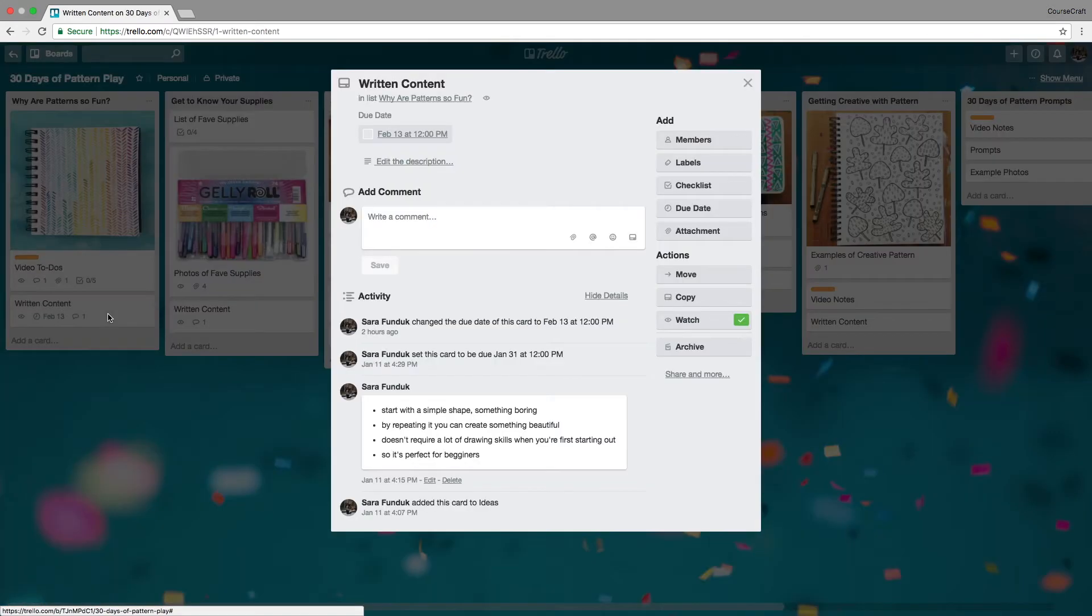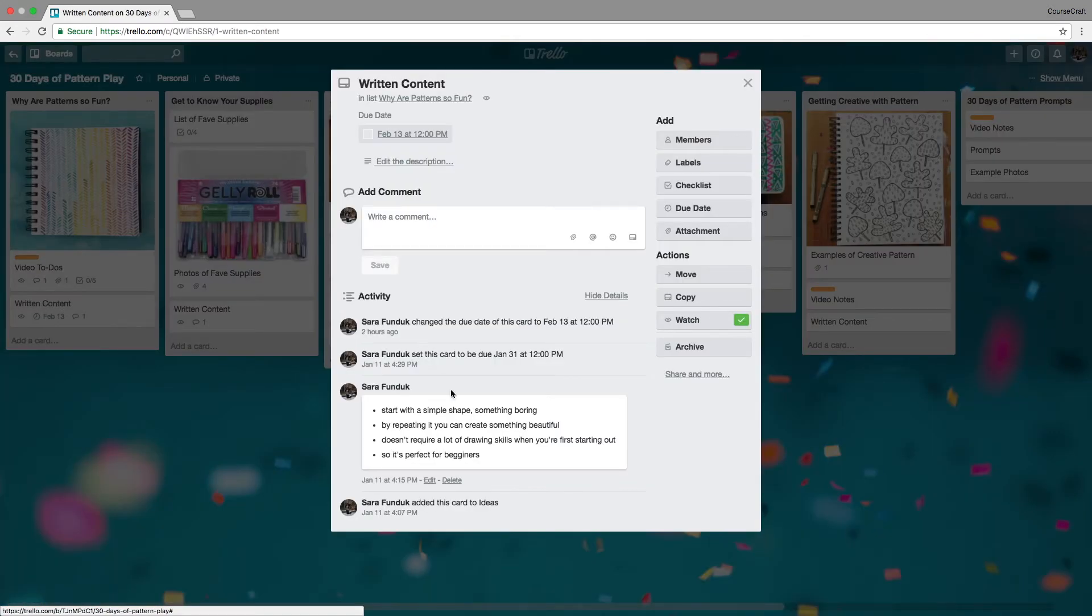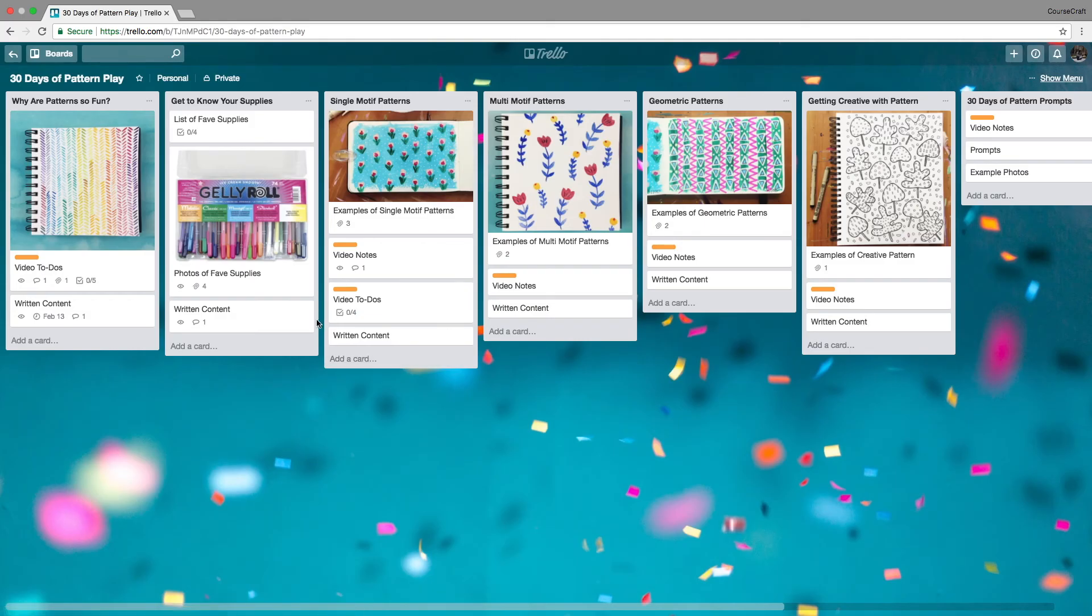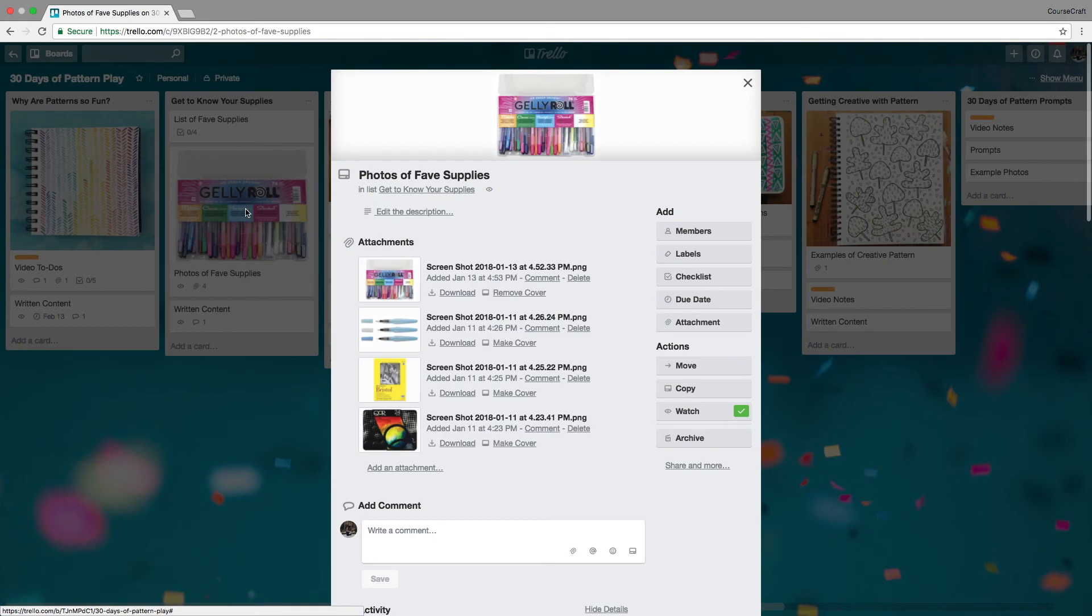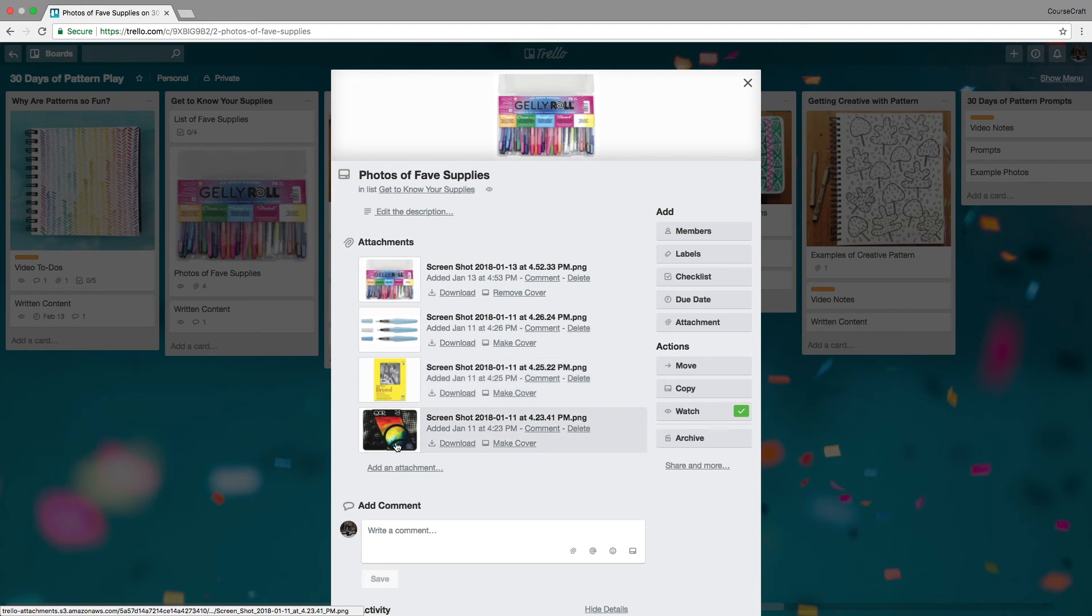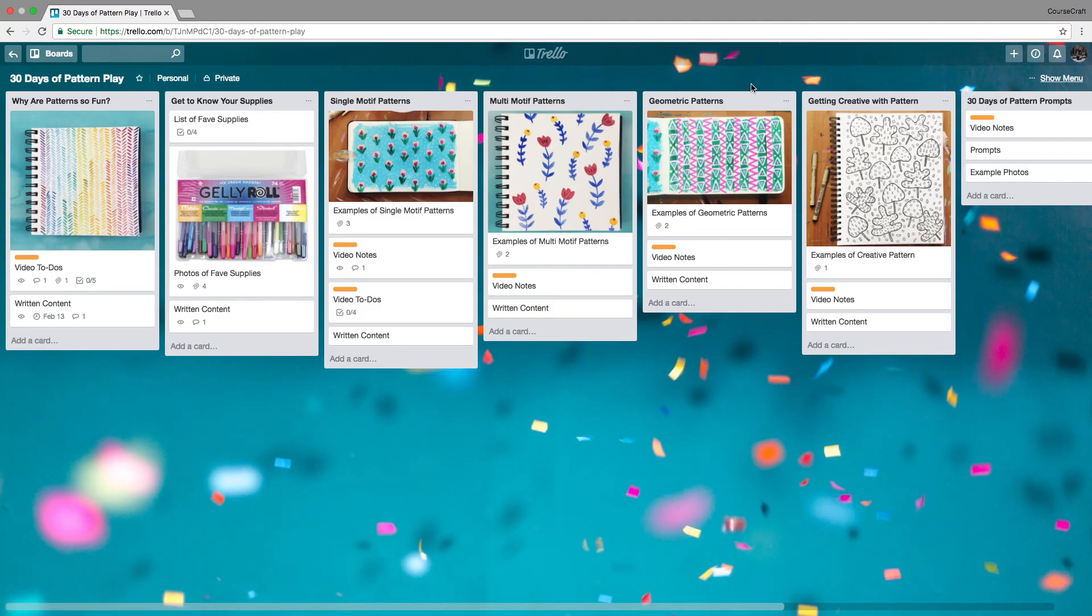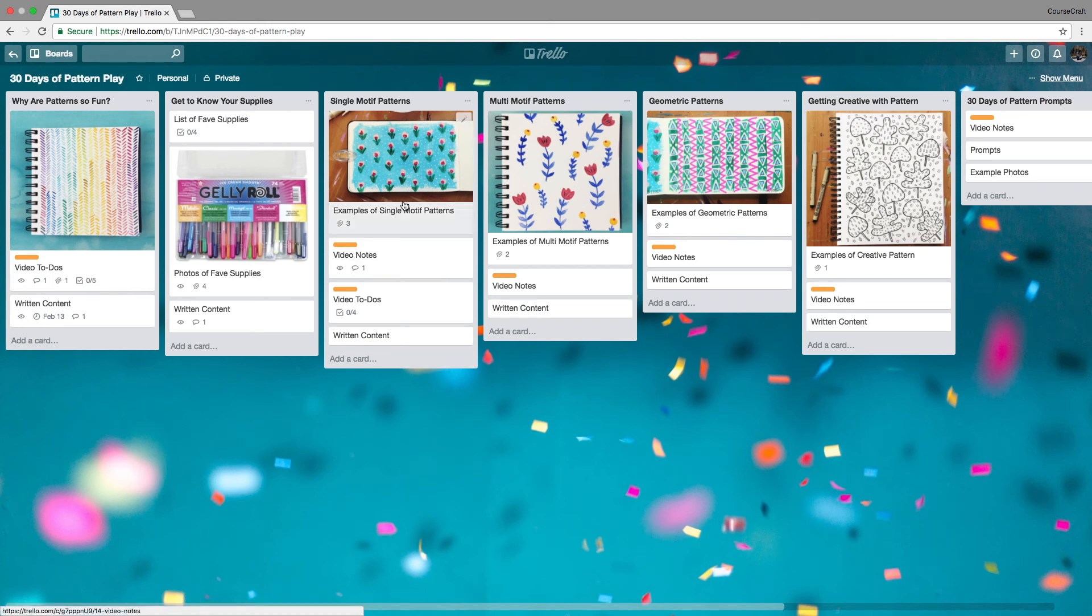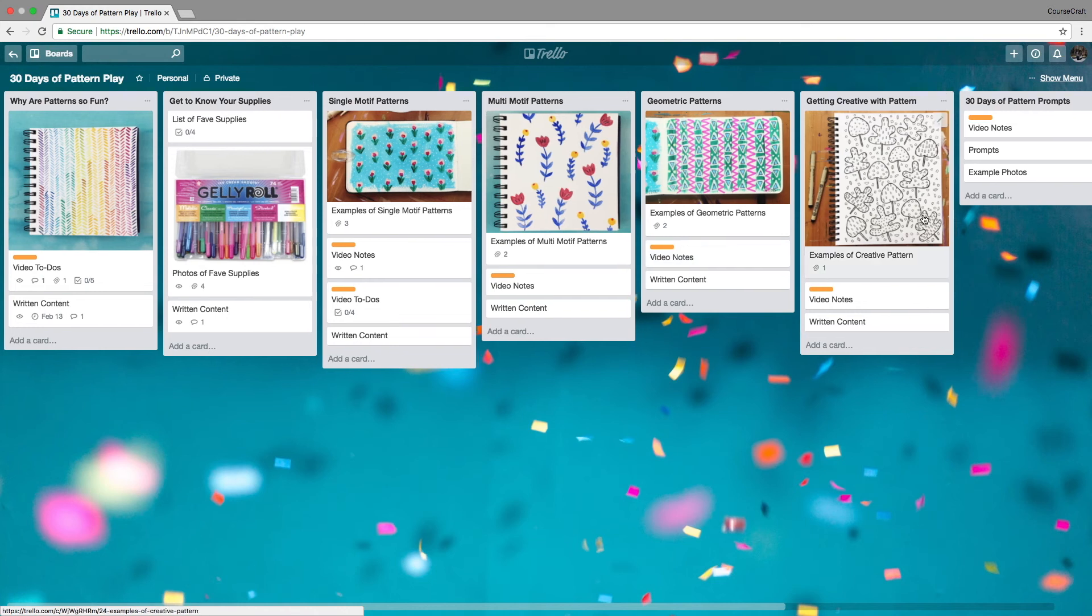I also have cards for written content with some notes in each card to get me started. I've got cards where I want to talk about some of my favorite supplies. I've got some screenshots in here that I'm going to use in my course, and some links, so they're all ready to go when I want to put them into my lesson. I've used that same organizational structure in each of these lists going forward.